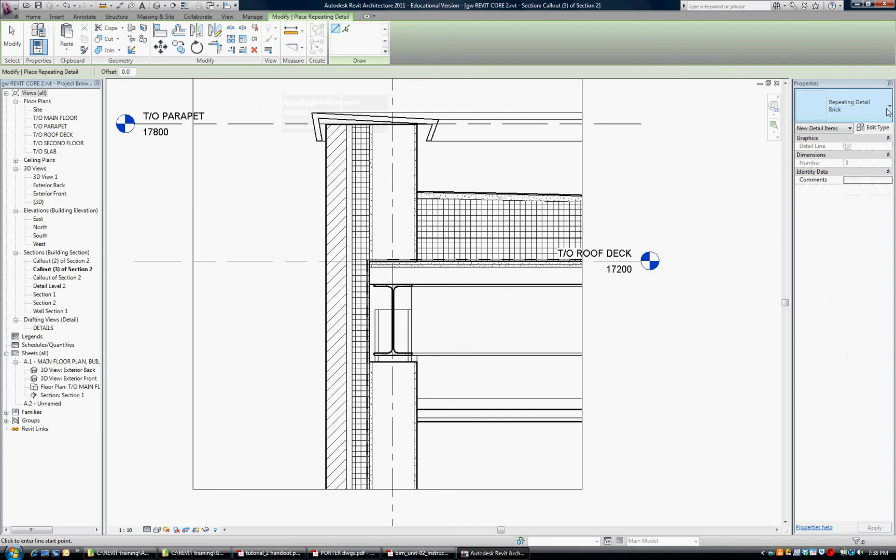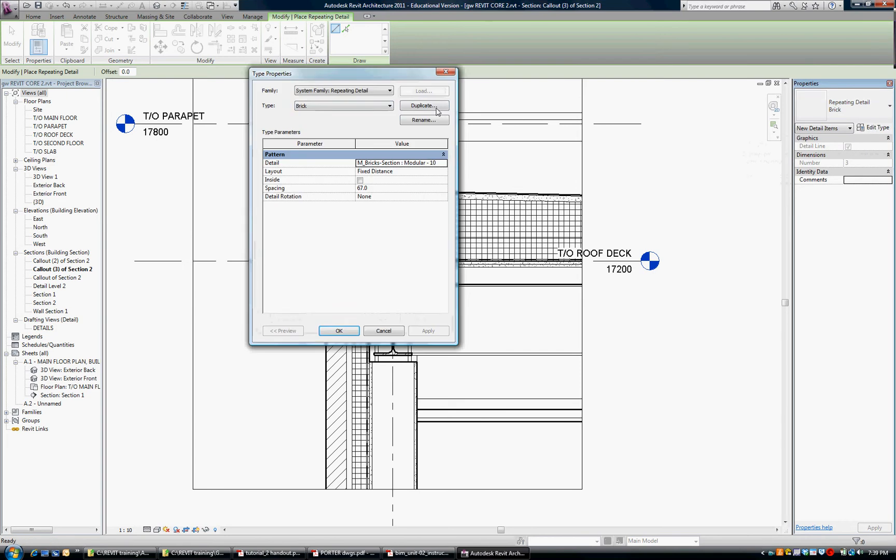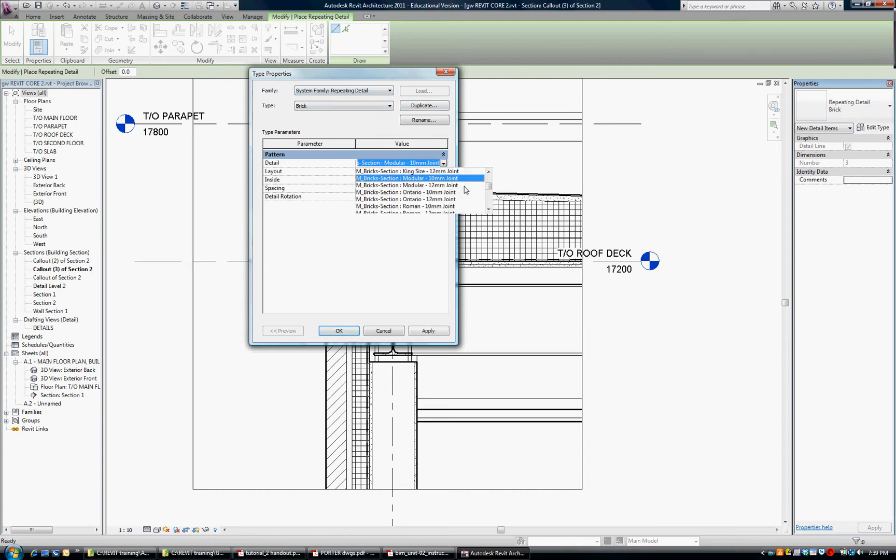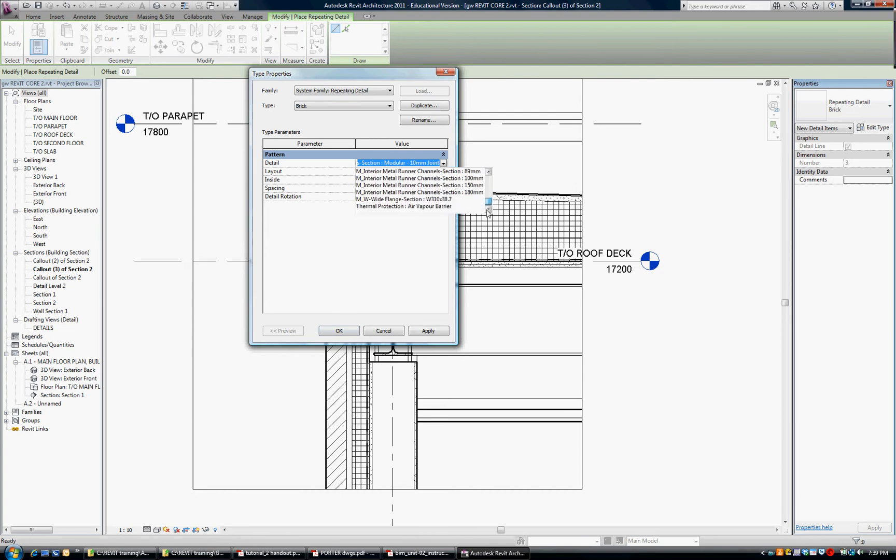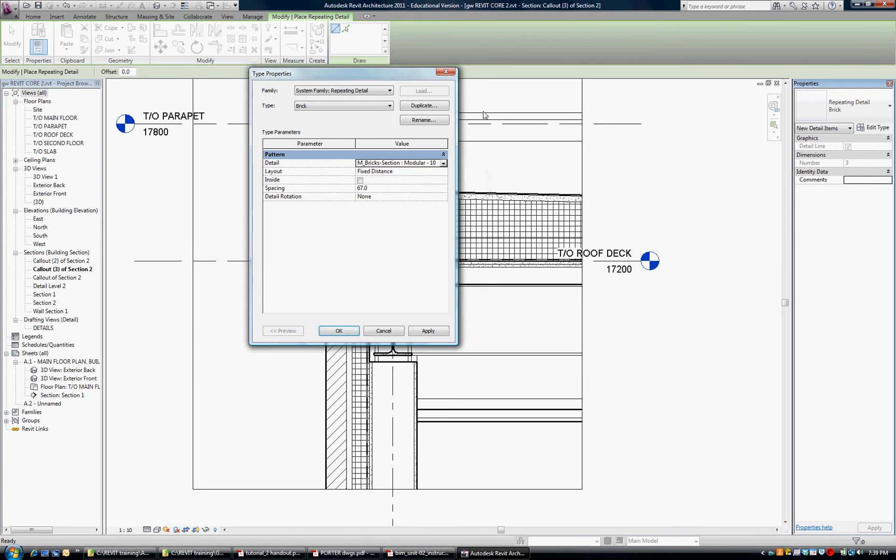In the Repeating Detail I have some brick loaded. I'm going to pick Edit Type just so you can see. I've got the Modular Brick 10. There are many brick types in there and these are found in the Detail Component portion of the library.